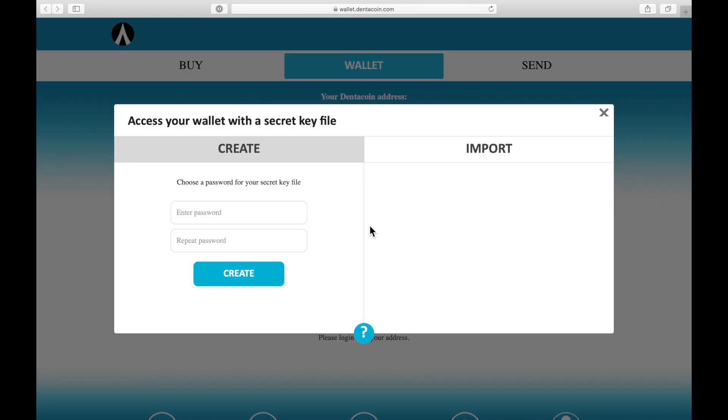Hello everybody and welcome to this video. Today we're going to take a look at the DentaCoin wallet. I want to show you how easy it is to send or receive, store or even buy DentaCoin tokens within our decentralized app. So let me show you how it works.